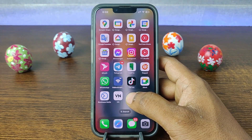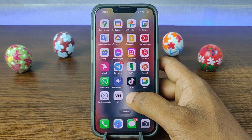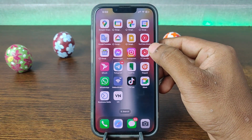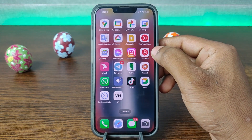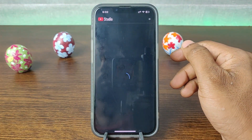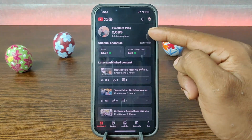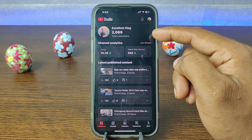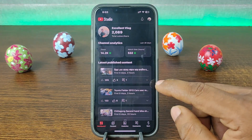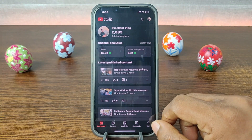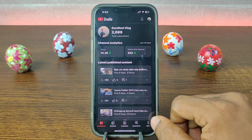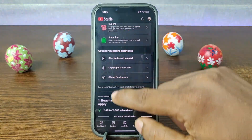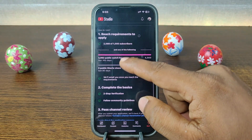So first, to check monetization criteria on YouTube, just open YouTube Studio and log in with your channel. As you can see, I am already logged into my channel on YouTube Studio. After that, tap on the bottom right corner on 'Earn', tap on Earn and swipe up, and here is the criteria.